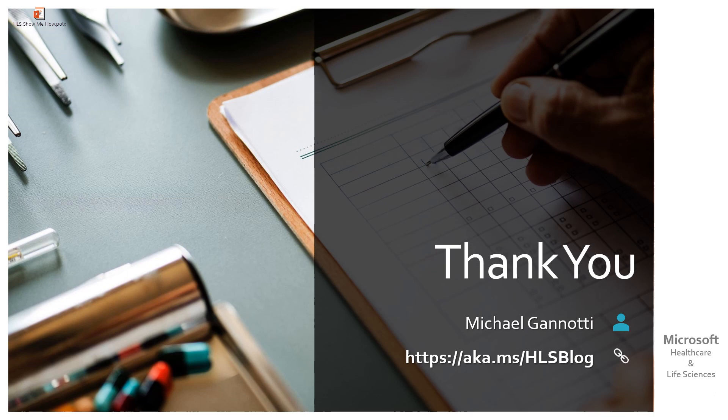That's a shortcut. aka.ms slash HLS blog. It'll take you to the Microsoft Healthcare and Life Sciences blog. And I'm happy to answer your questions. Want to help you and show you how. With that, this is Mike Giannotti saying have a great day. Take care. And as always, ciao.